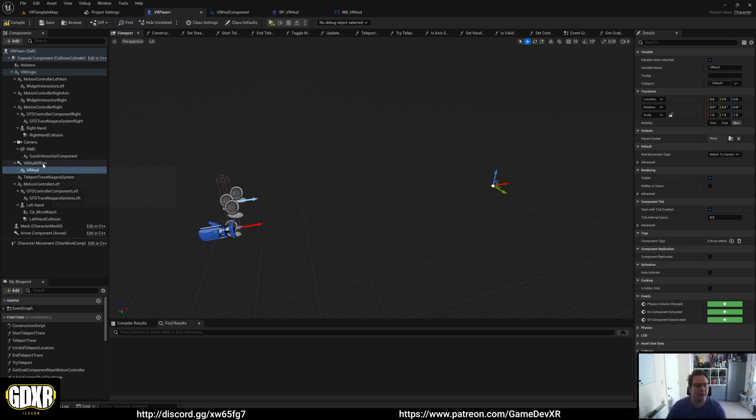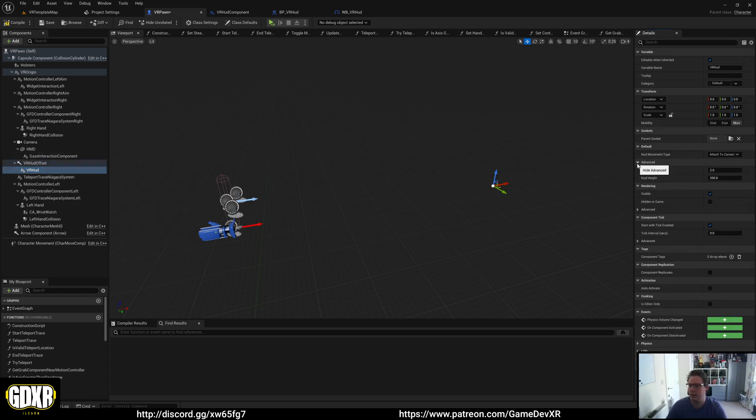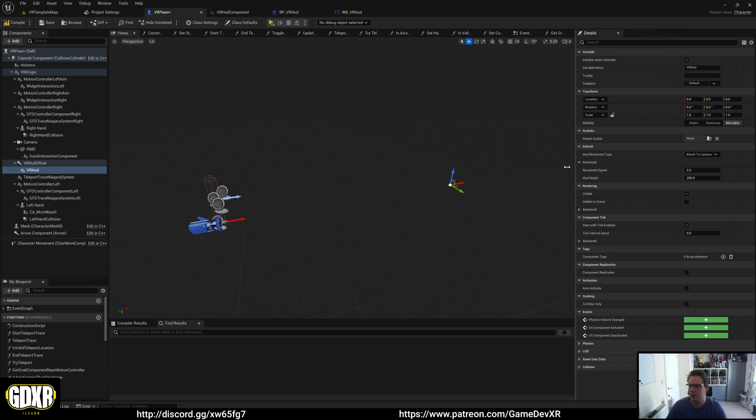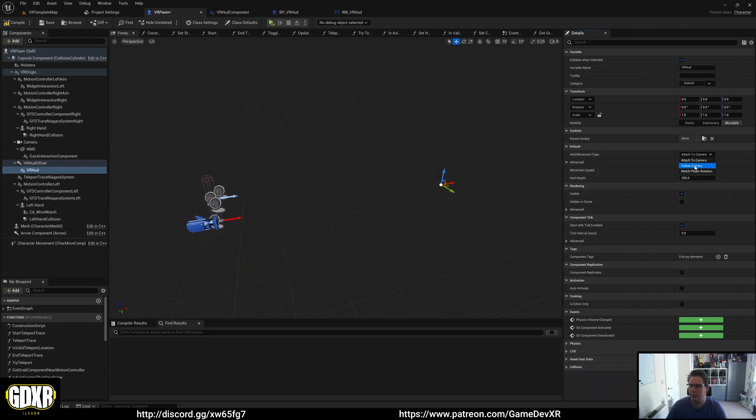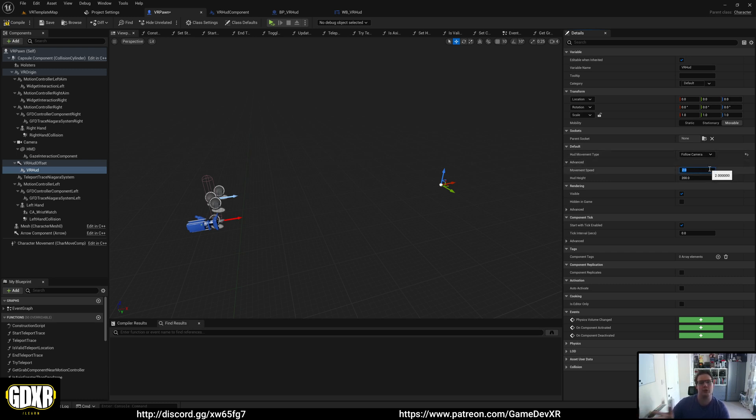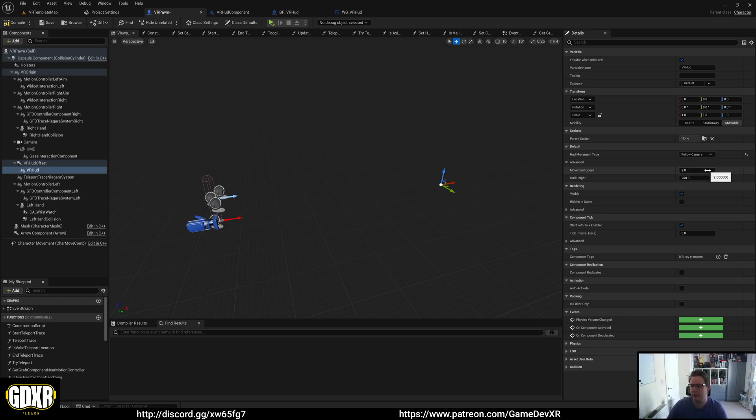Oh, and before I forget, if you go to VR HUD Component and go to Advanced, you've got two options here. Movement Speed works with the Follow Camera mode. This value will update the speed that it tracks to the camera and matches it. I believe the higher the number the faster it is, but you'll have to play around with that.